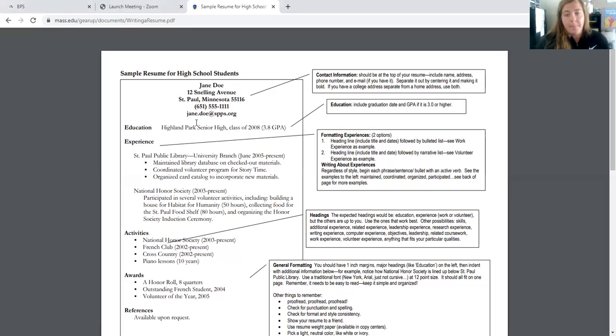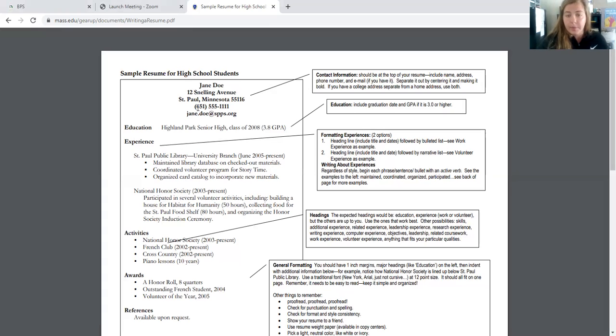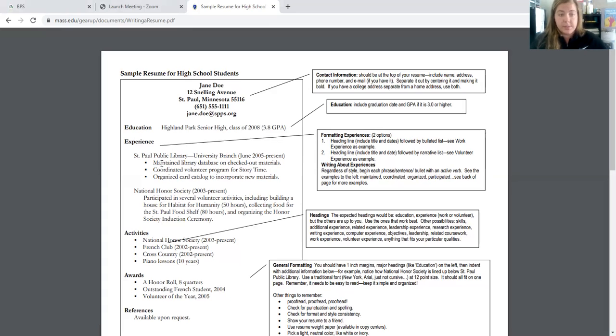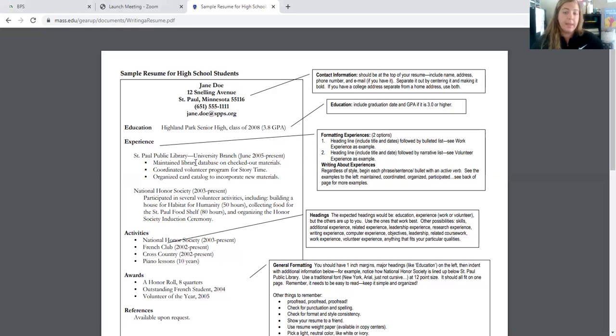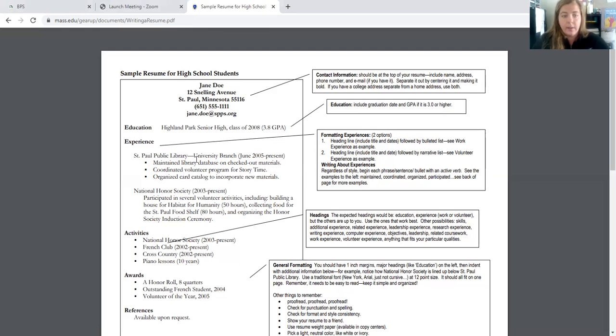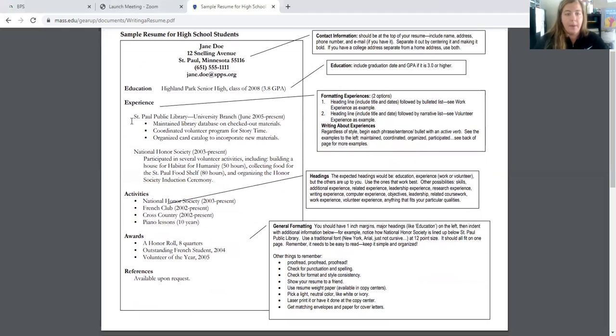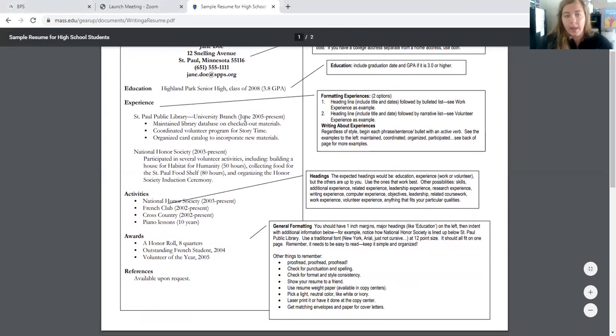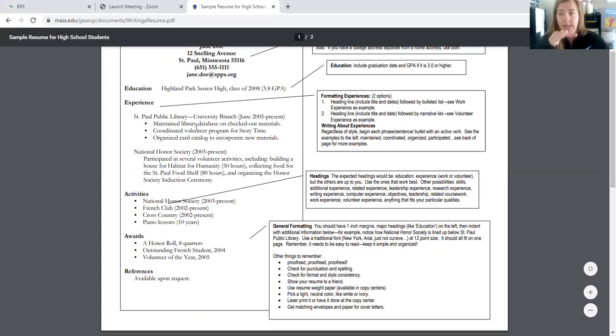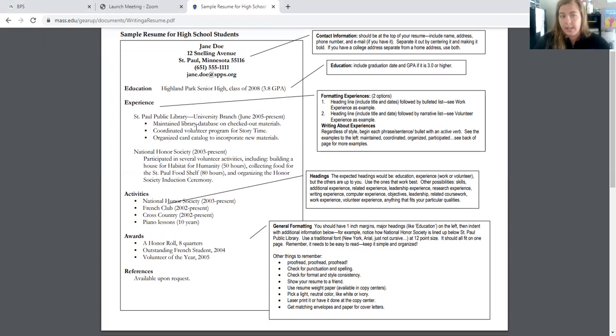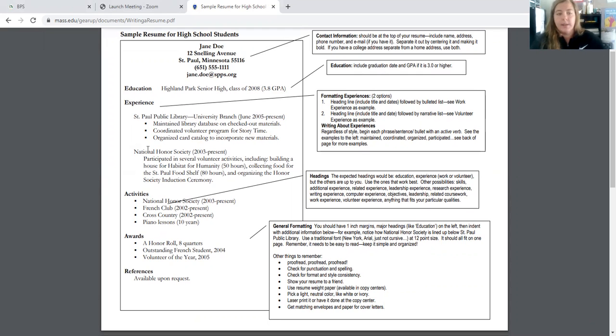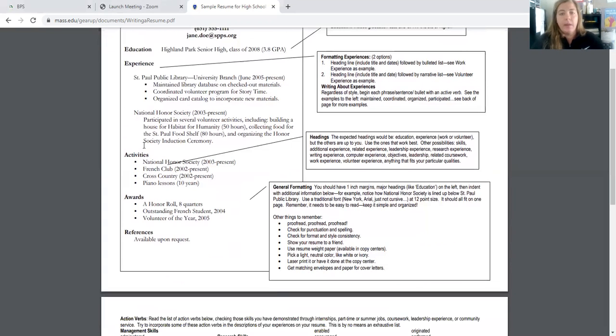So your heading line, following your heading line, there should be a bulleted list. And you can see this example: maintained library, coordinated volunteer program, etc. Regardless of style, you should begin each bullet with an active verb. And I'll talk more about that later on. But this is important that everything's kind of standard. You can see that each category follows the same exact format. And that's pretty important, especially when you're writing your dates. So you'll see the library, it gives the year to present, the year to present. So we're following that same formatting.